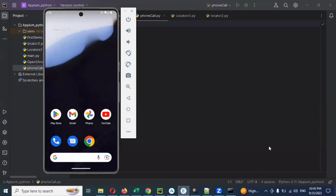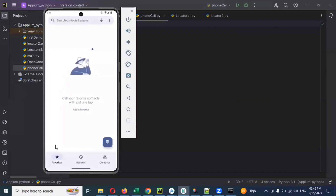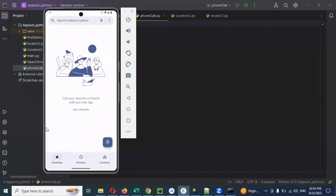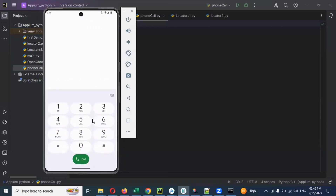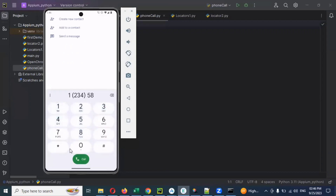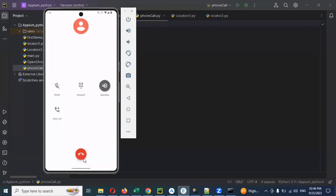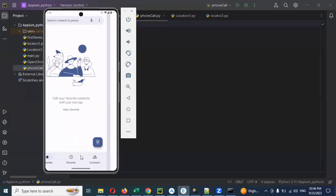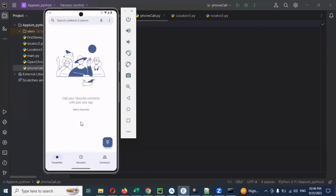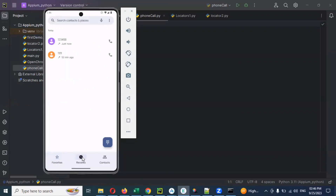Today we are going to discuss how to do a phone call for native apps — how we can make a call. In the previous video we saw about app package and app activity. By default, if you provide app package and app activity, it will open that particular window. Then we need to click for this, enter one, two, three — some numbers — then run it. We will see the result, and after that we need to click the cancel button.